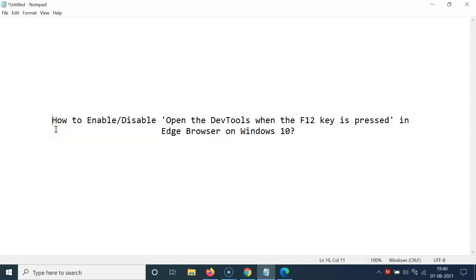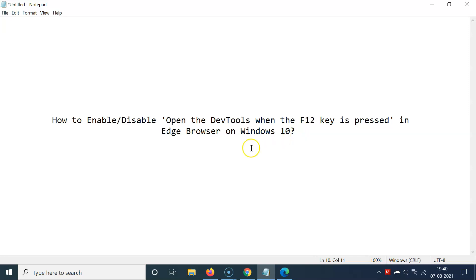Hi guys, in this tutorial I'm going to show you how to enable or disable opening the dev tools when the F12 key is pressed in Edge browser on Windows 10.